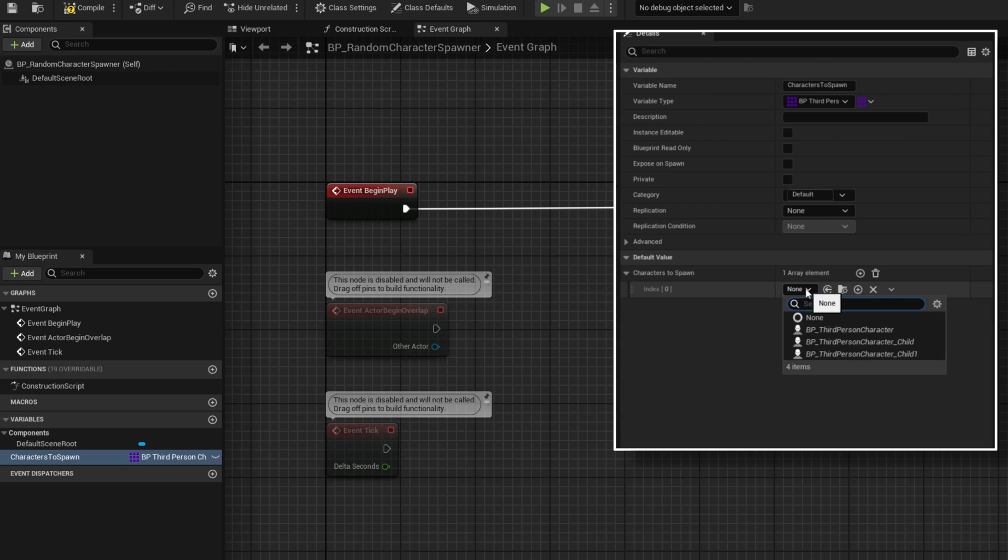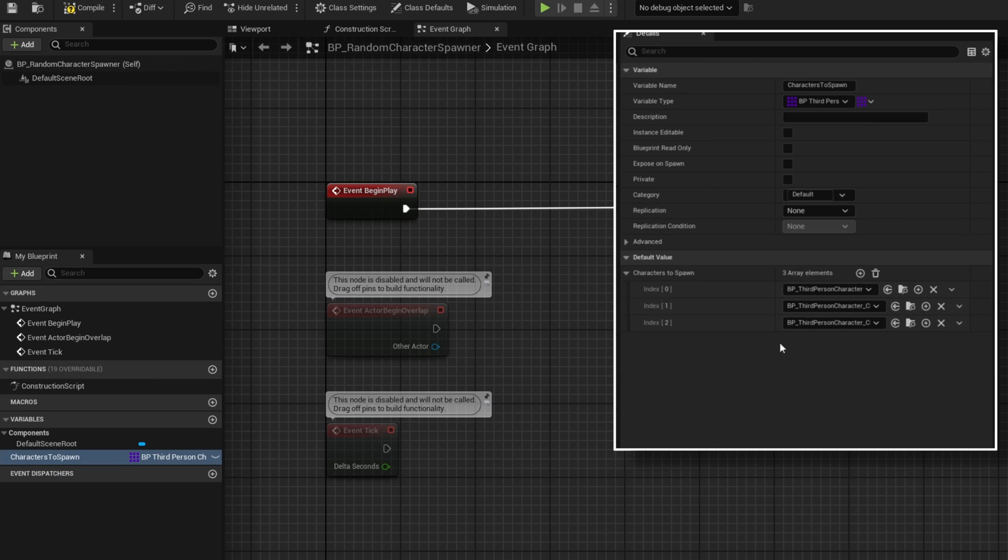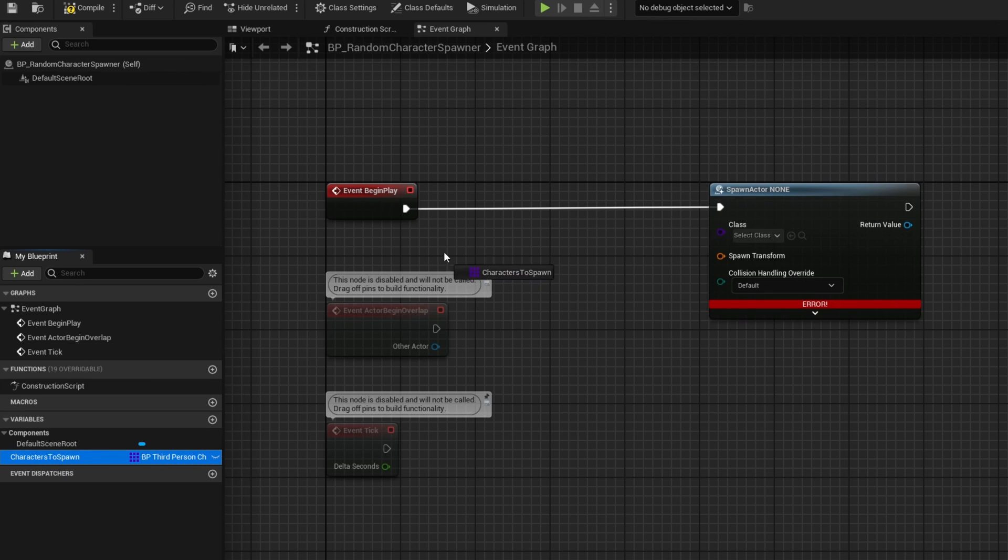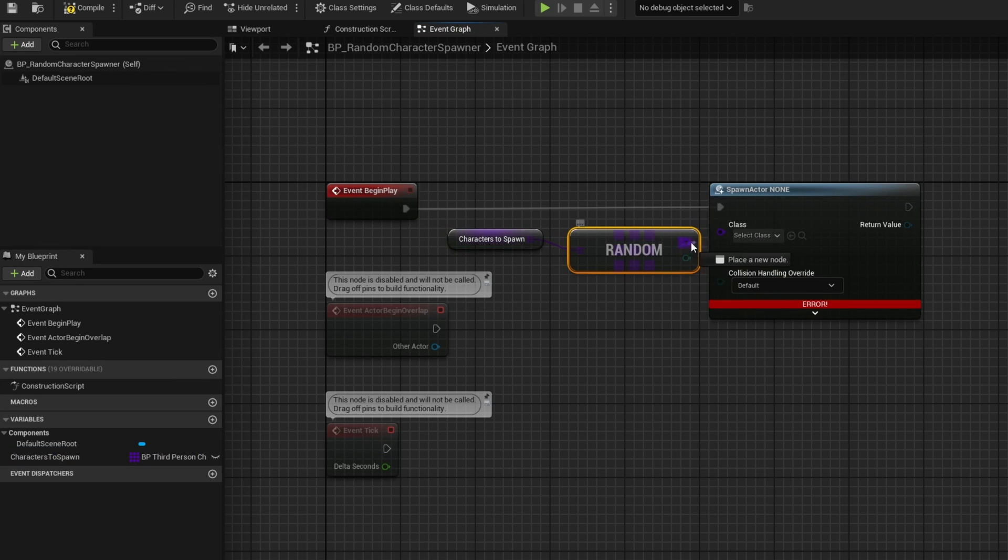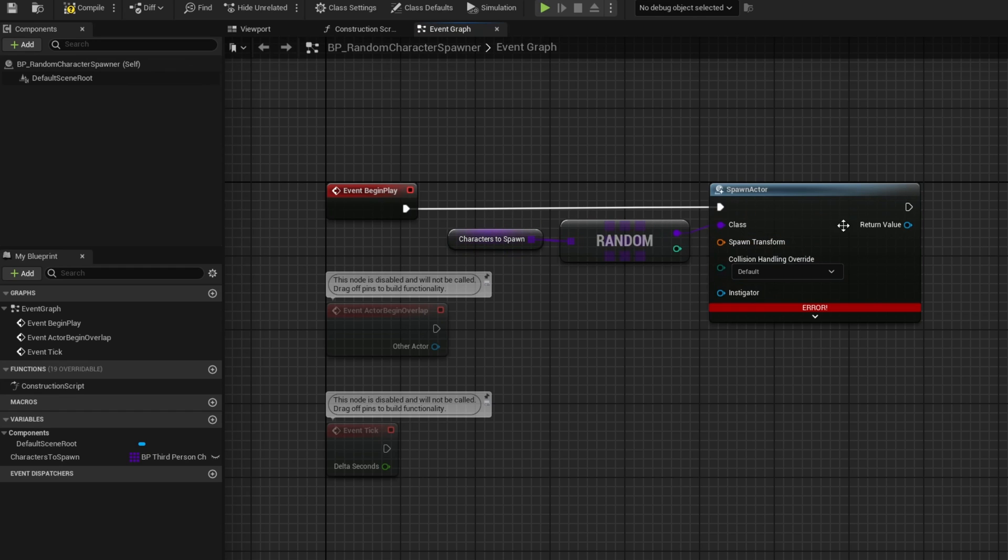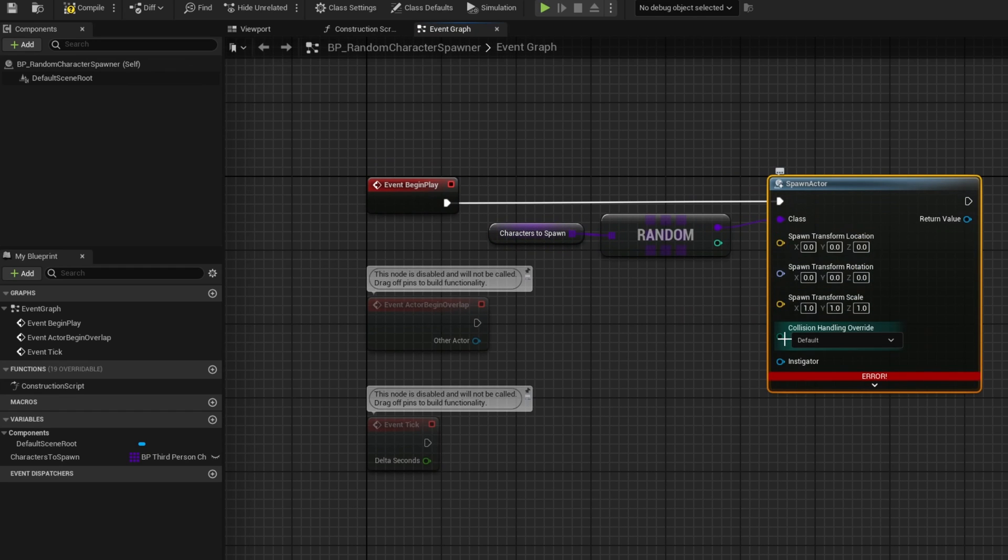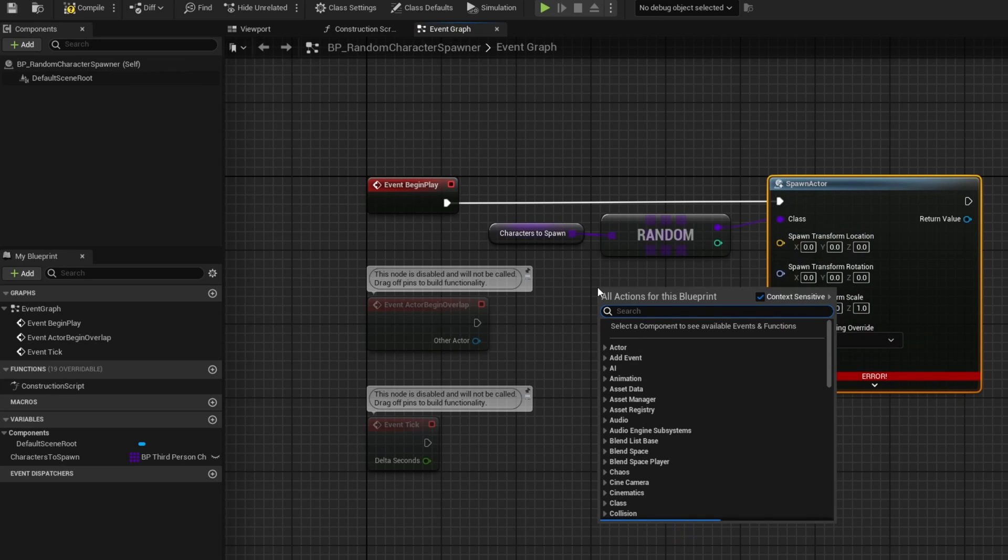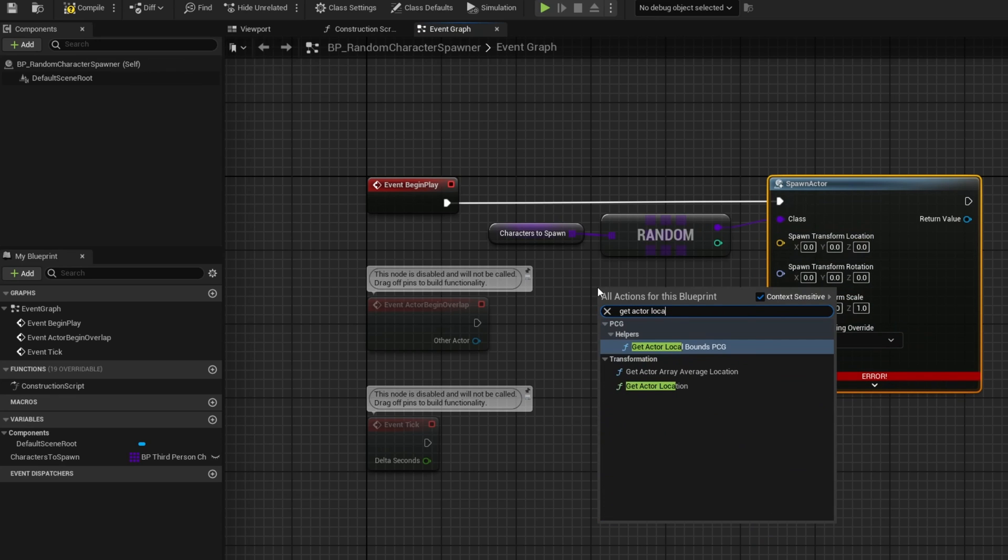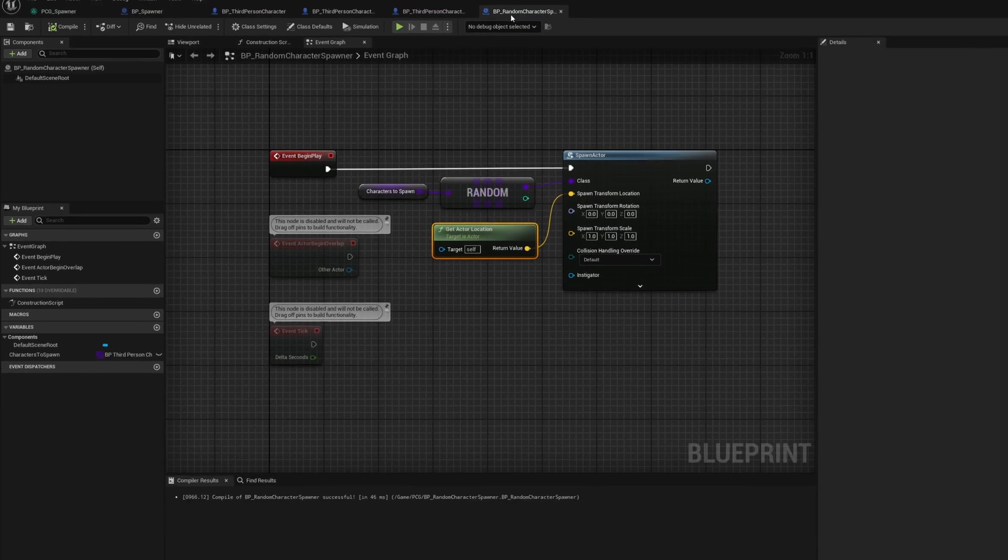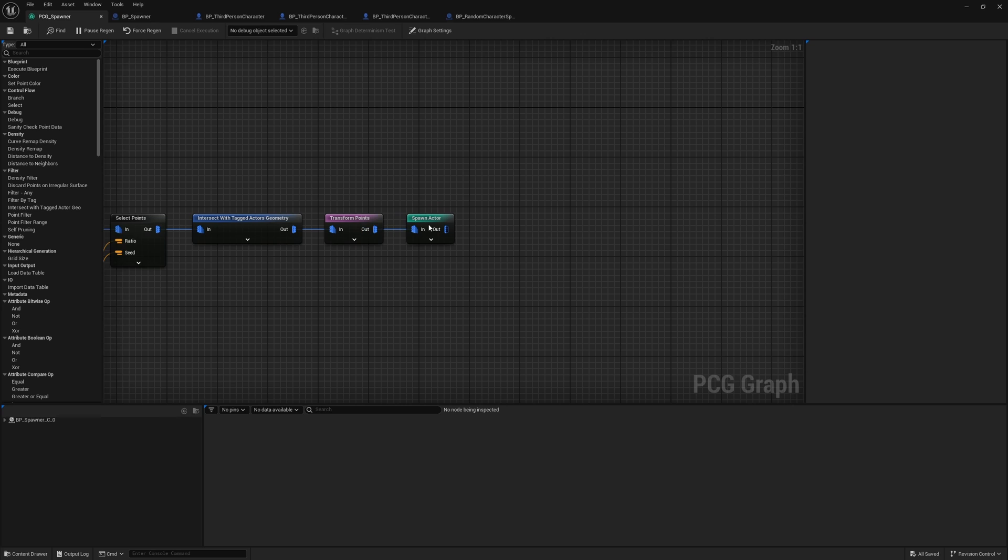In here, I can go ahead and select BP third person character, I can go ahead and add child one and child two. Now we have all three of these selected. From here, I can go ahead and grab our characters to spawn and I'll go ahead and select random array item and plug that directly into our class. So this will spawn one of the characters randomly. And as for the location, I'll go ahead and split the spawn transforms and I'll go ahead and get actor location, so that way it actually spawns it where this actor is.